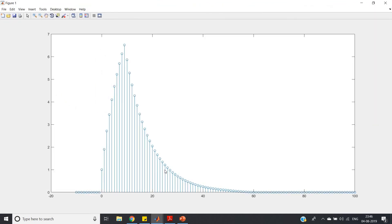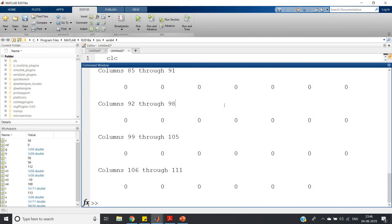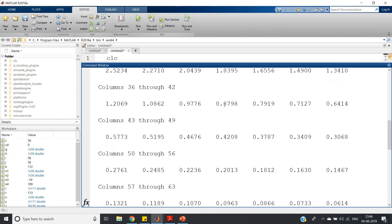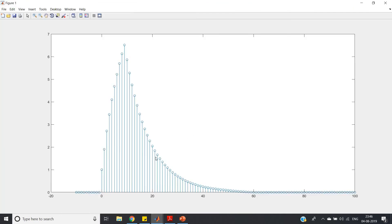After entering the code, we get the response. Some output values are displayed, and the output plot shows y(n). Most of the time the output plot will be checked for verification. This is our output response y(n) for input x(n) = u(n) - u(n-10) and impulse response h(n) = 0.9^n * u(n).